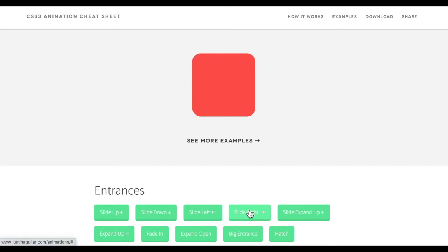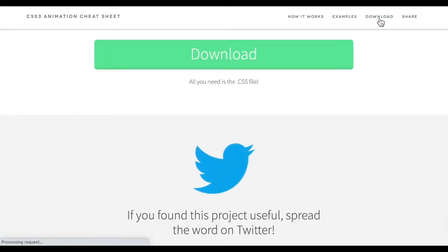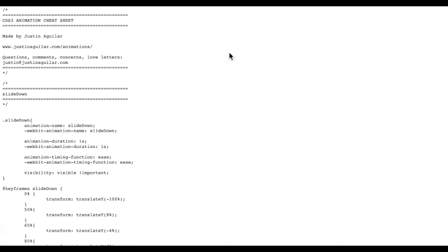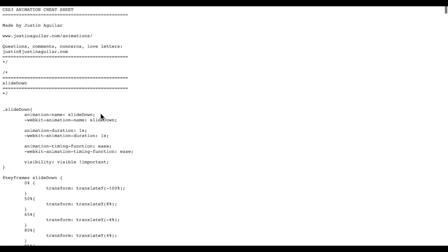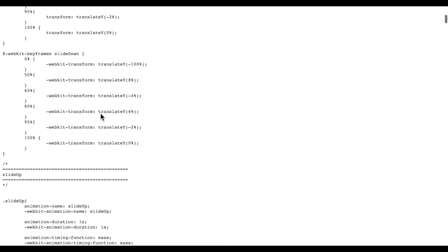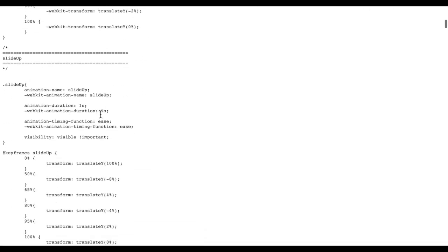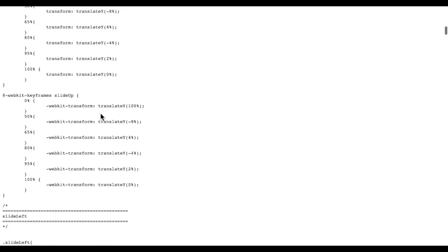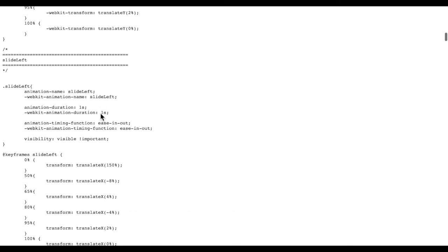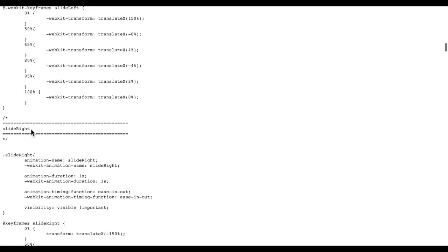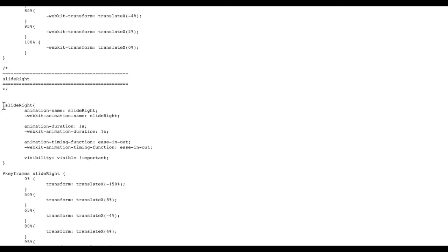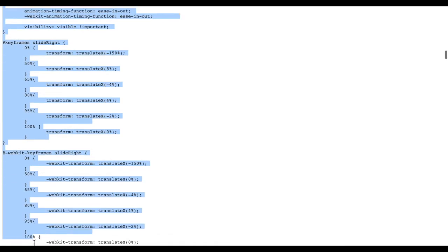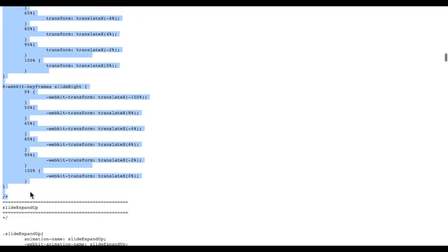So what I'm going to do is I'm going to click on download. Click download and it will open up this style sheet and I want to find the code that says slide right. You can see it right here. So what I'm going to do is copy from dot slide right down to this last bracket here. I'm going to copy it.